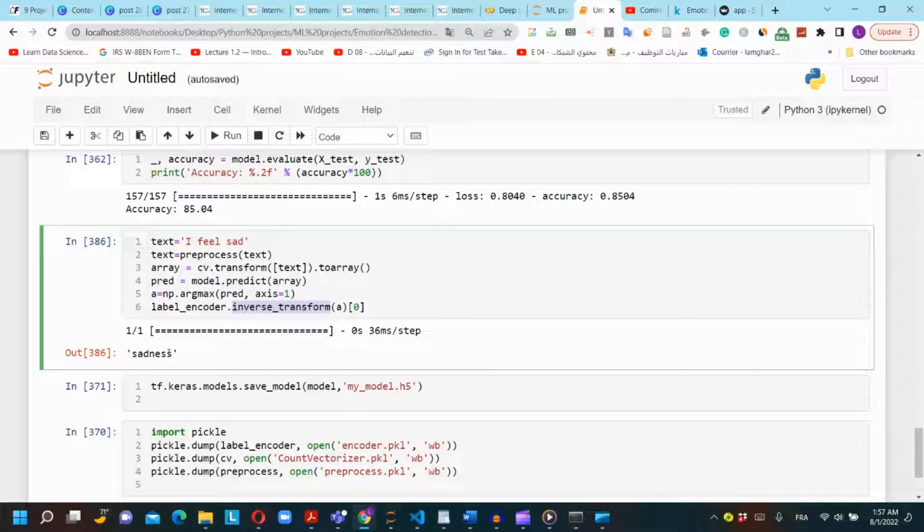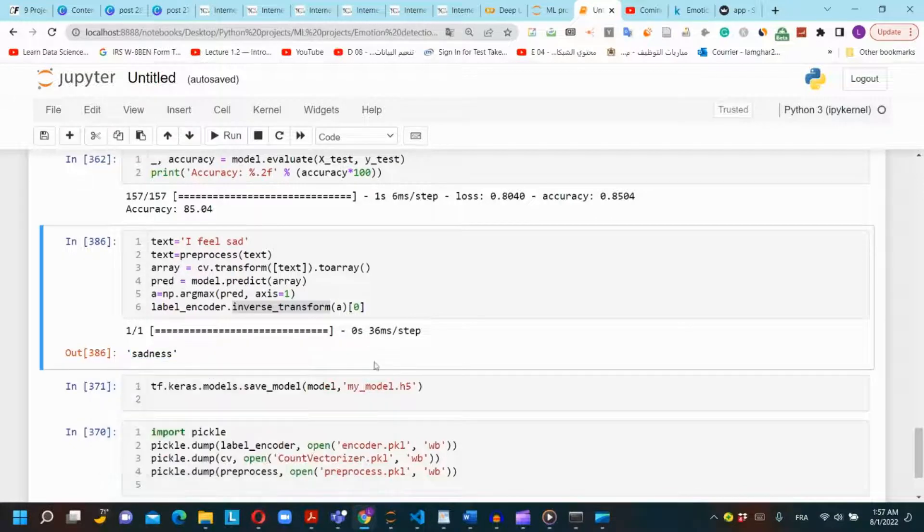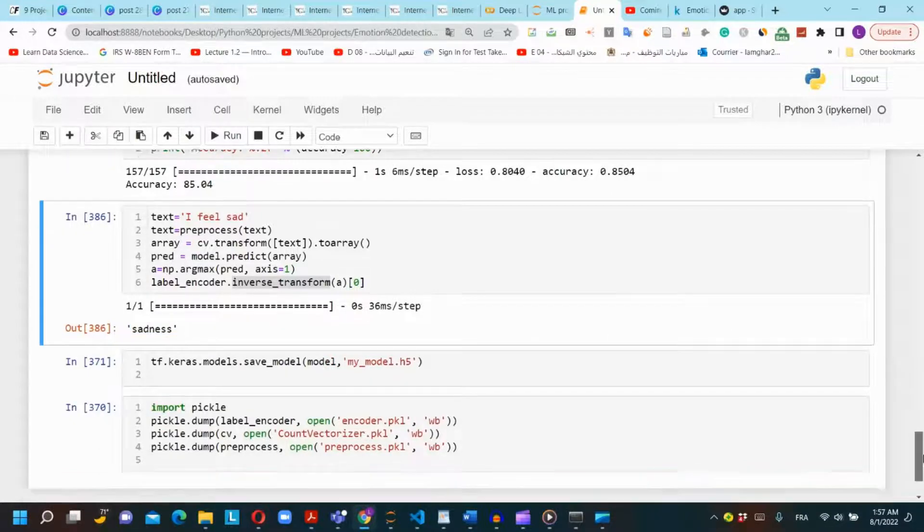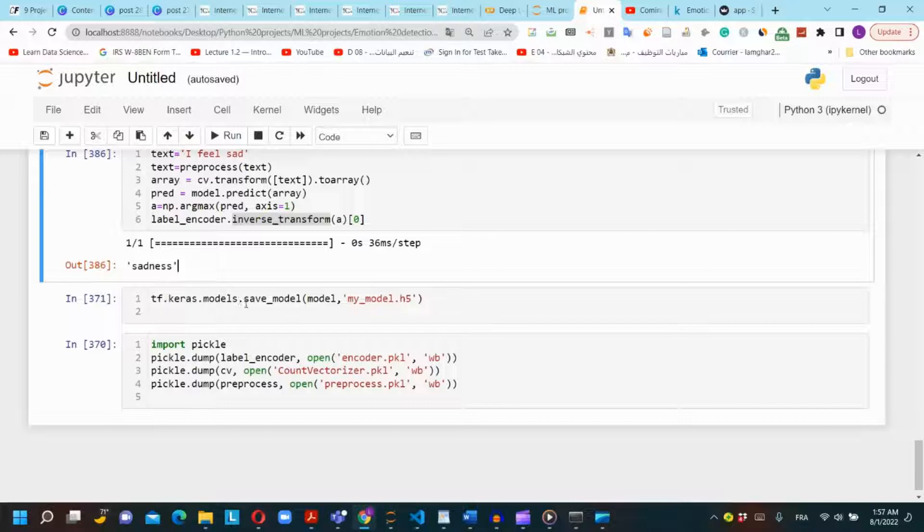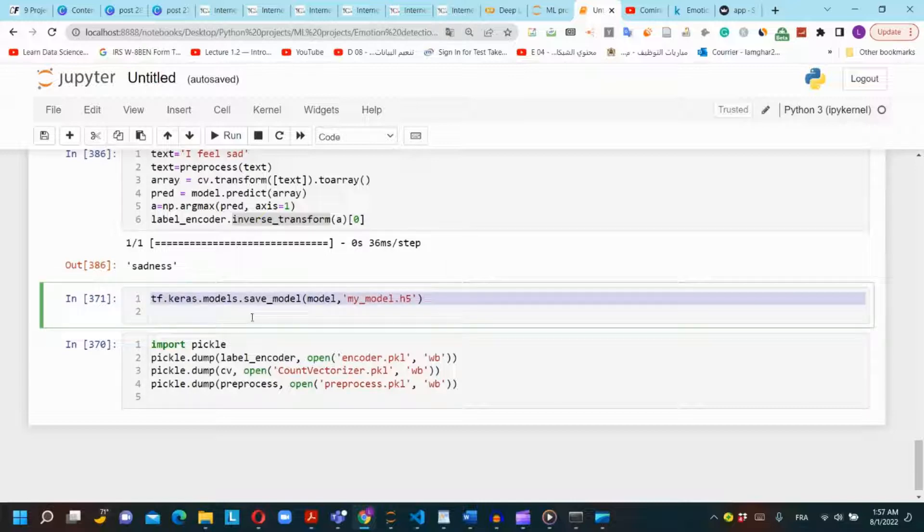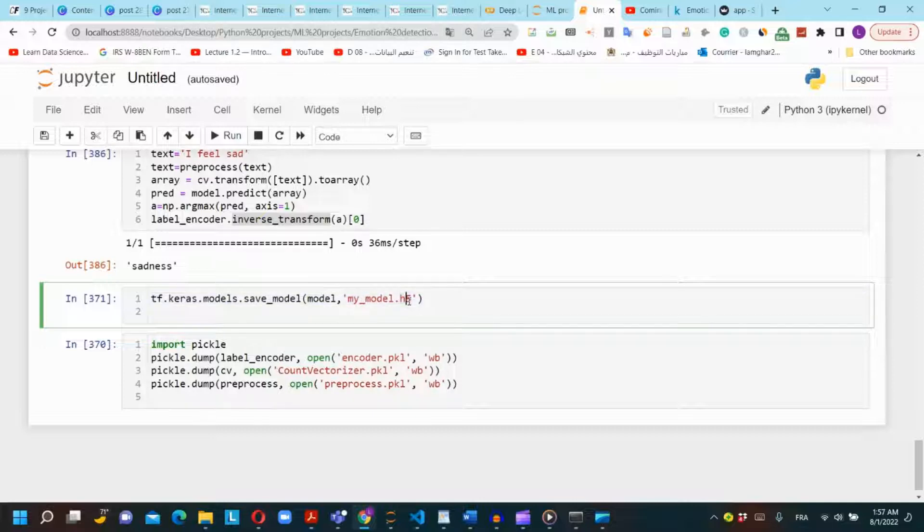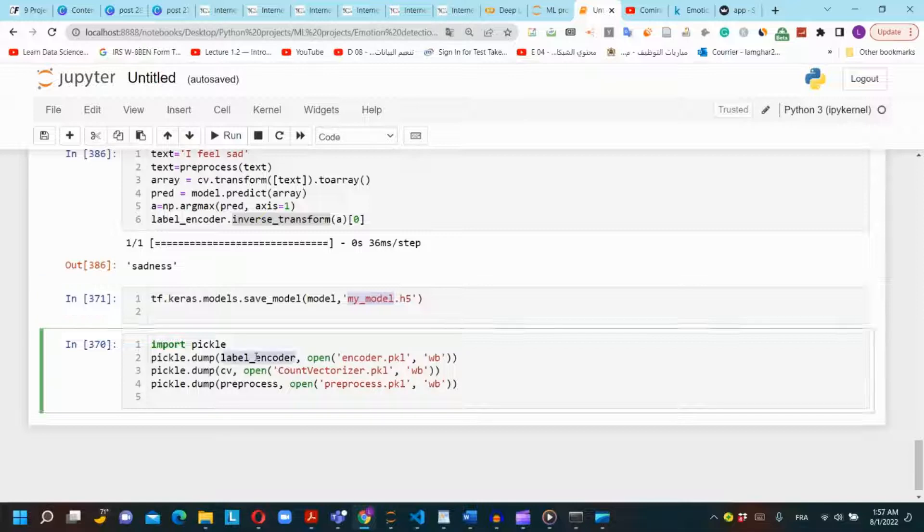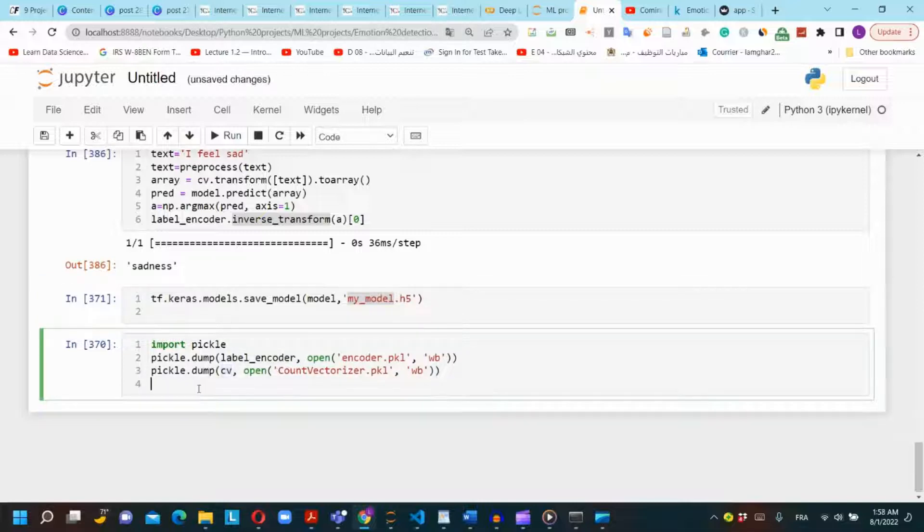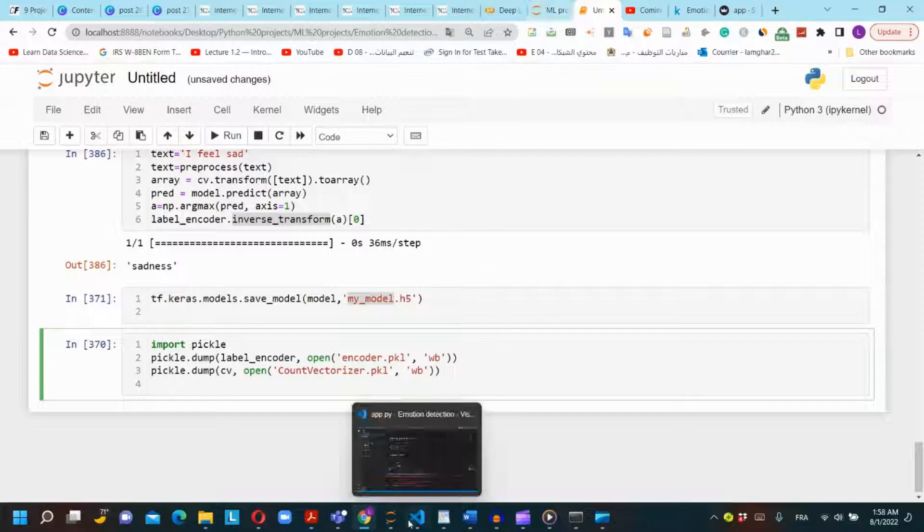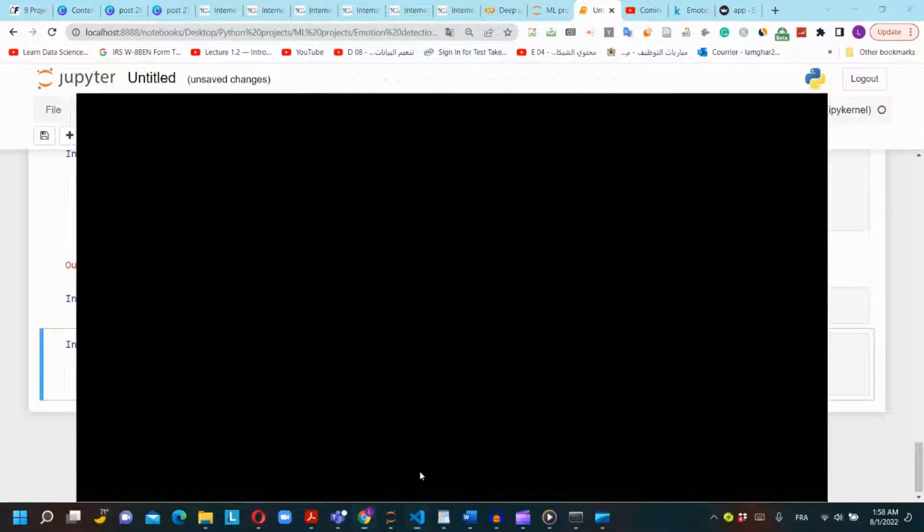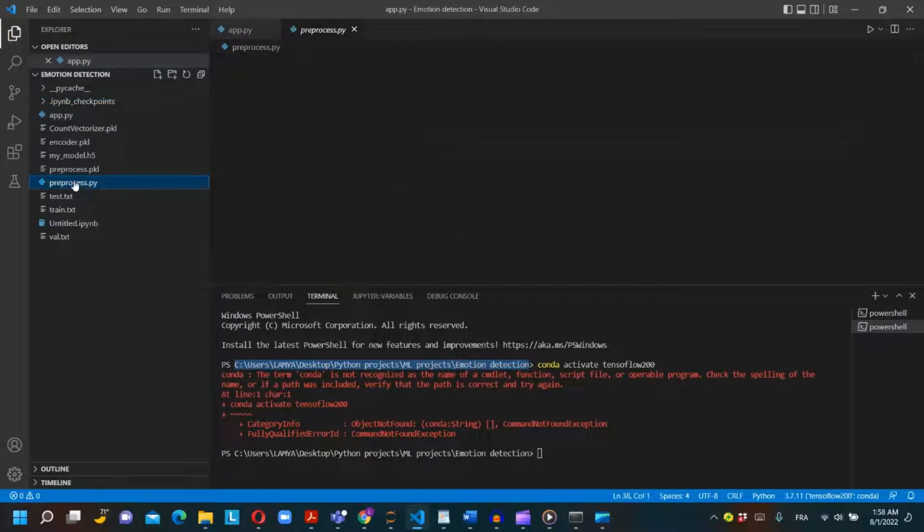Now we want to create a Streamlit app but first we need to save our neural network model and the functions we use in this Jupyter notebook. We will save the model using tf.keras.models.save_model as h5 format. Then we will save the label encoder and count vectorizer functions as pickle format using pickle.dump. In the same folder I will also create a file named preprocess.py to save the preprocess function that I will be using on the Streamlit app.